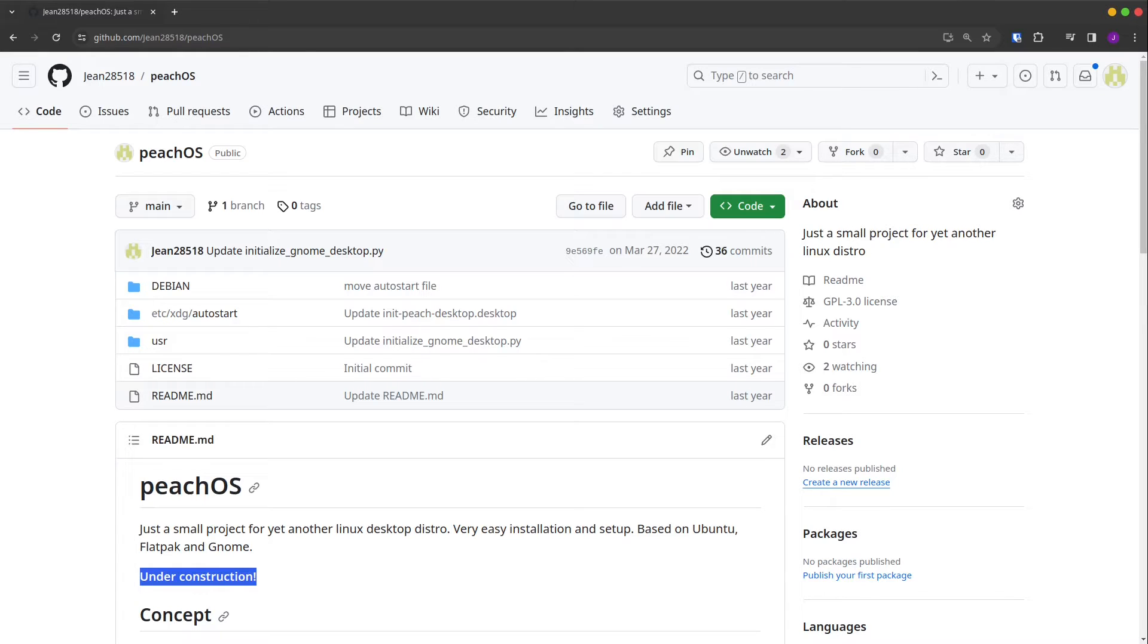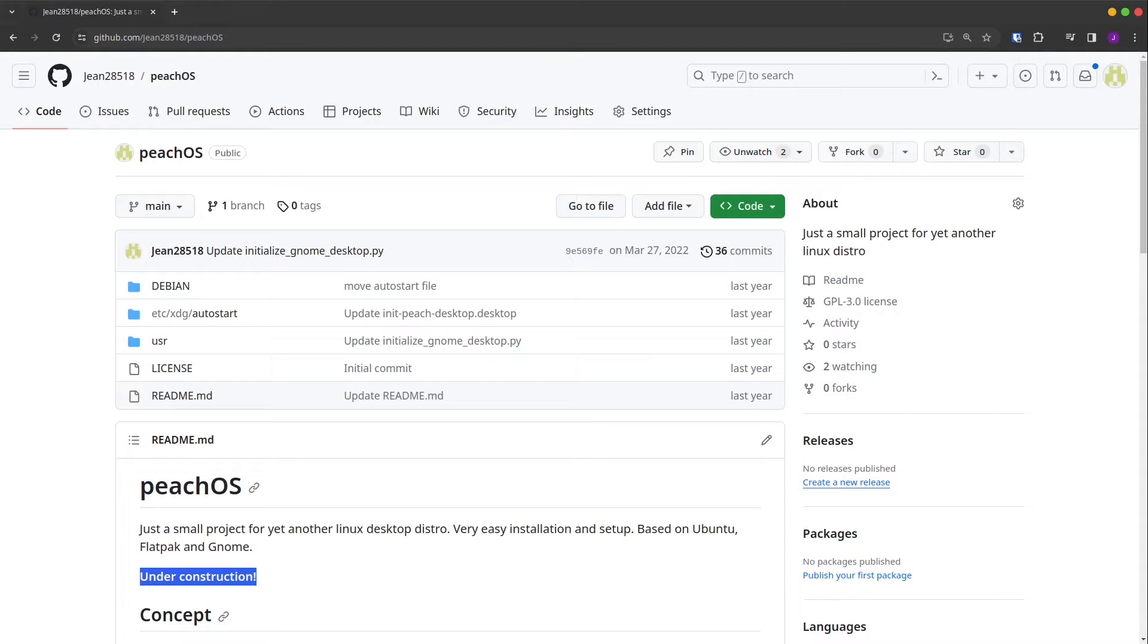So I created a Linux distribution by myself, and in this video I want to discover it with you. What my plans were on this distro, why this one isn't finished, but some parts of it are now available to you in your favorite app store. So I would say let's start.